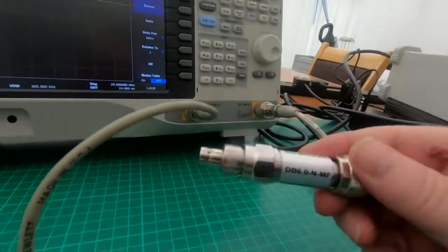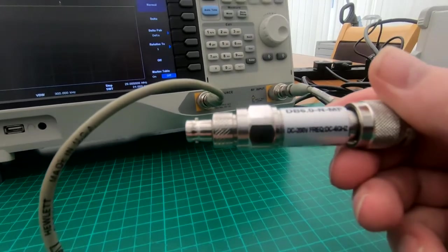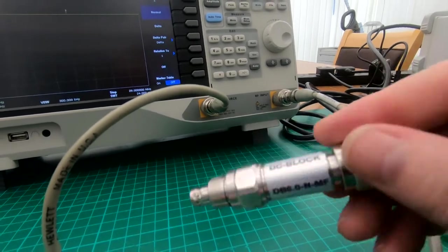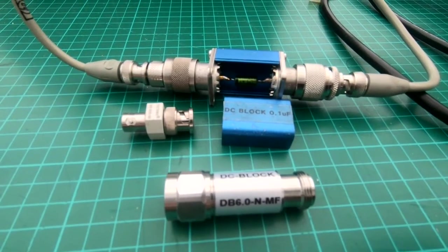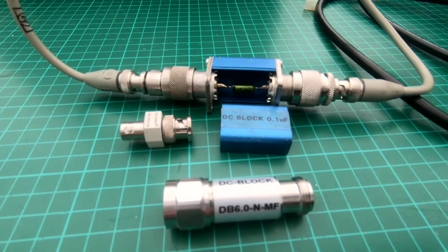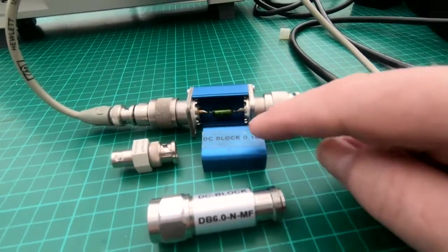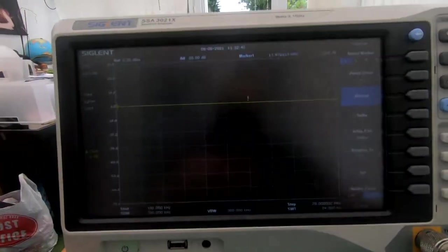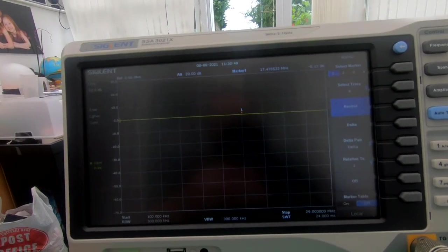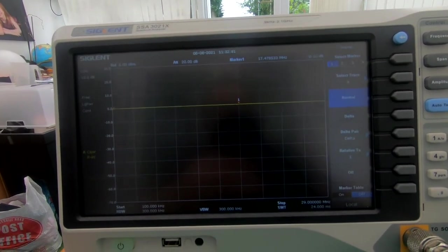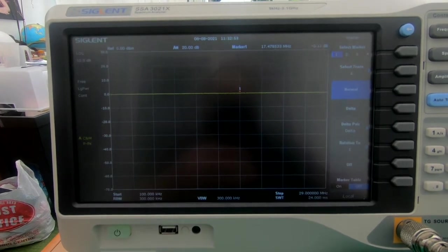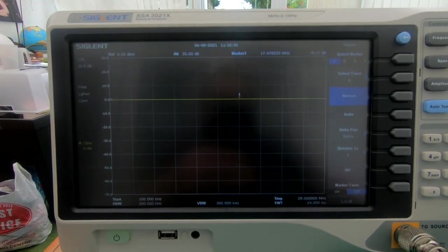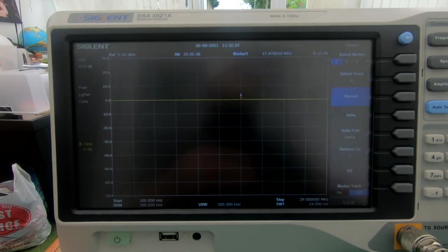So I think you pay 10 quid, you get 10 quid's worth. In summary, I've just dropped the Tektronix DC block in at the same frequencies, over 100 kilohertz to 30 megahertz, and it's flat as a pancake.